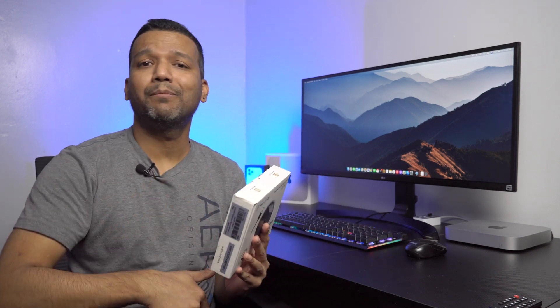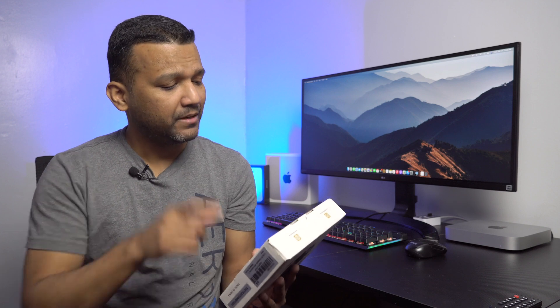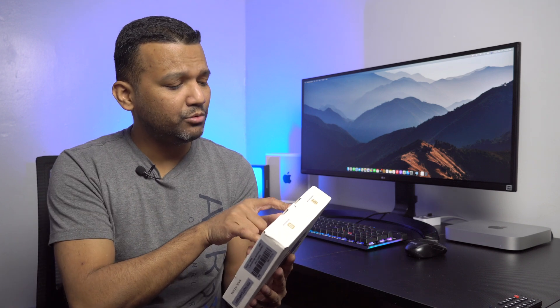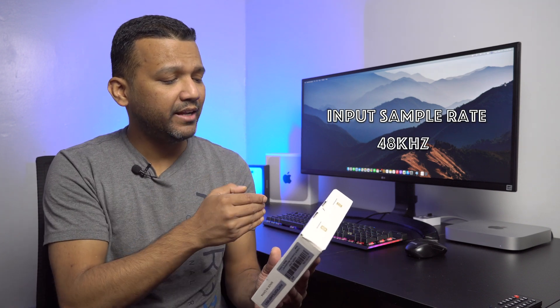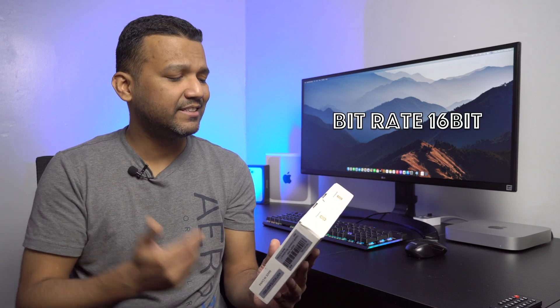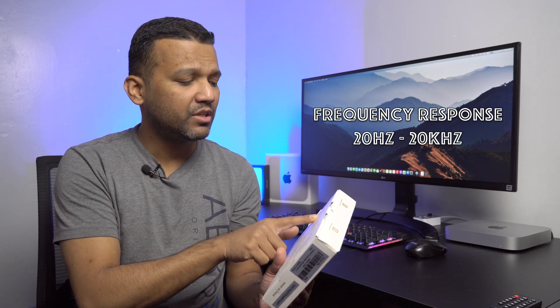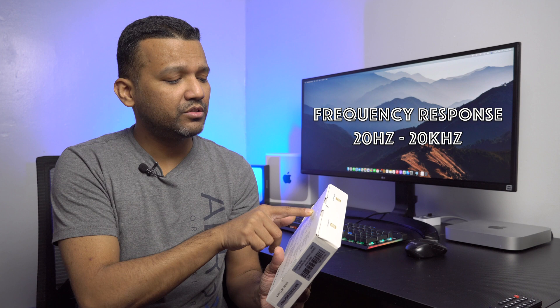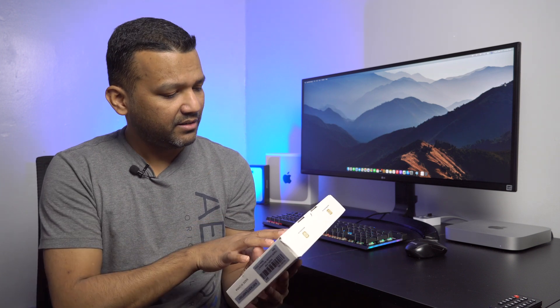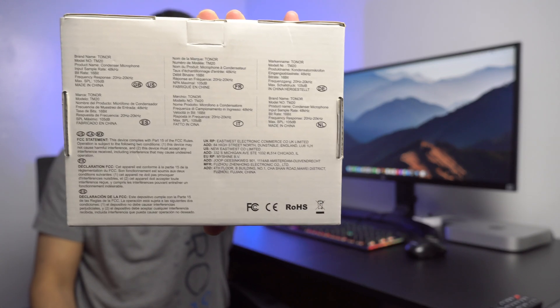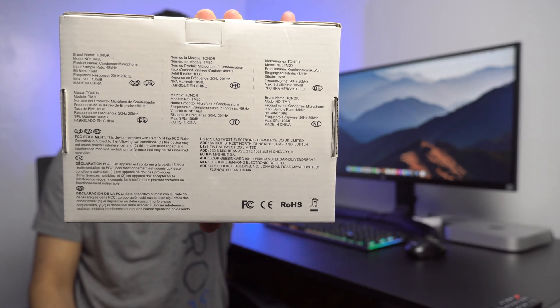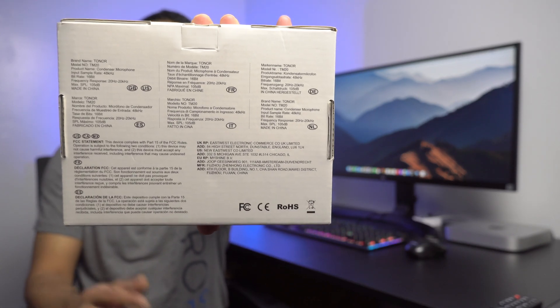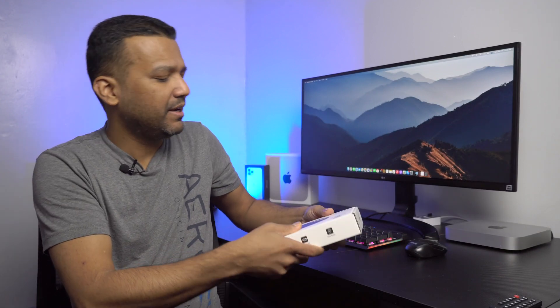Let me just give you guys a quick specs rundown and then we'll do a quick unboxing and then I will test this microphone with my Apple M1 Mac Mini. This mic comes with a sample rate of 48 kilohertz, bit rate of 16-bit, frequency response 20 Hertz to 20 kilohertz. You guys can see the specs right here, maybe you can pause and read all the specs. All right, so let's do a quick unboxing.